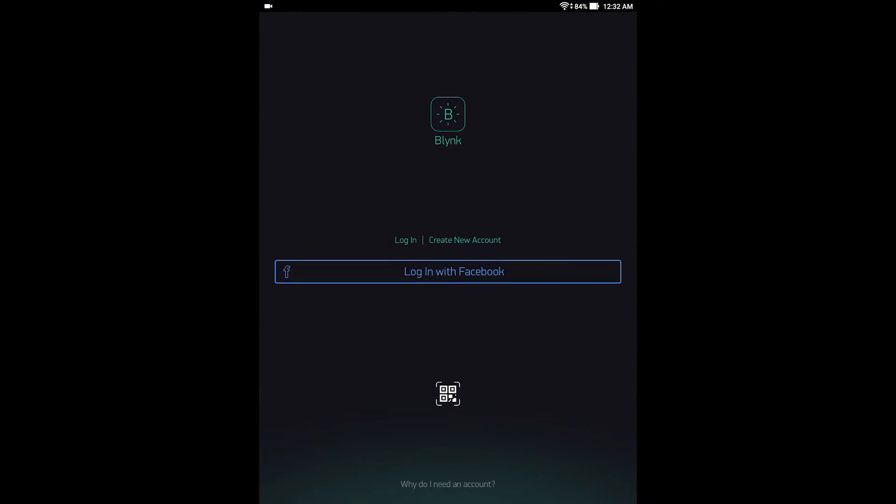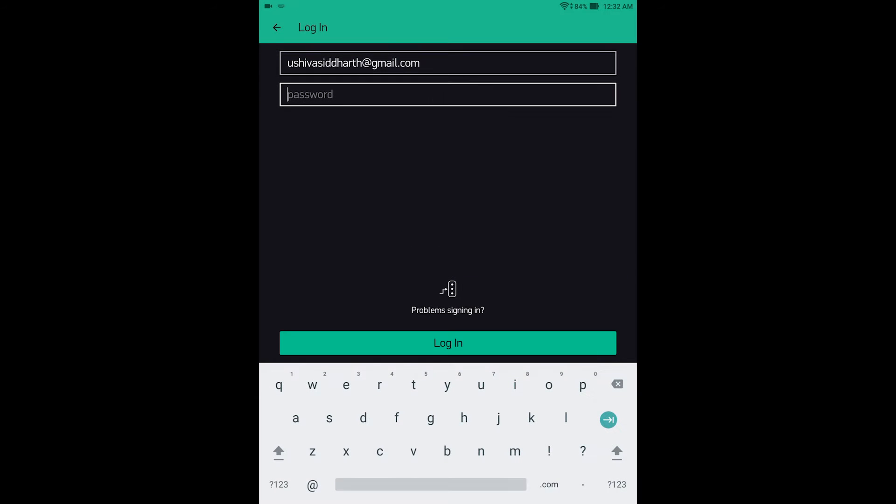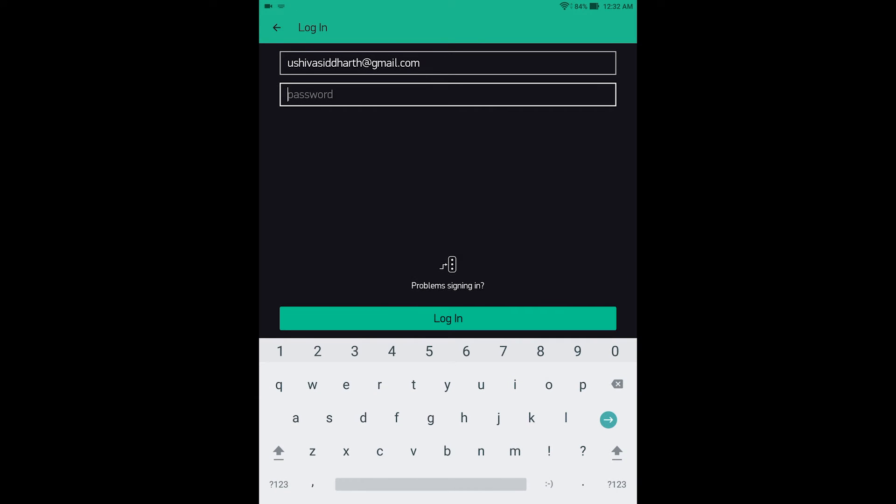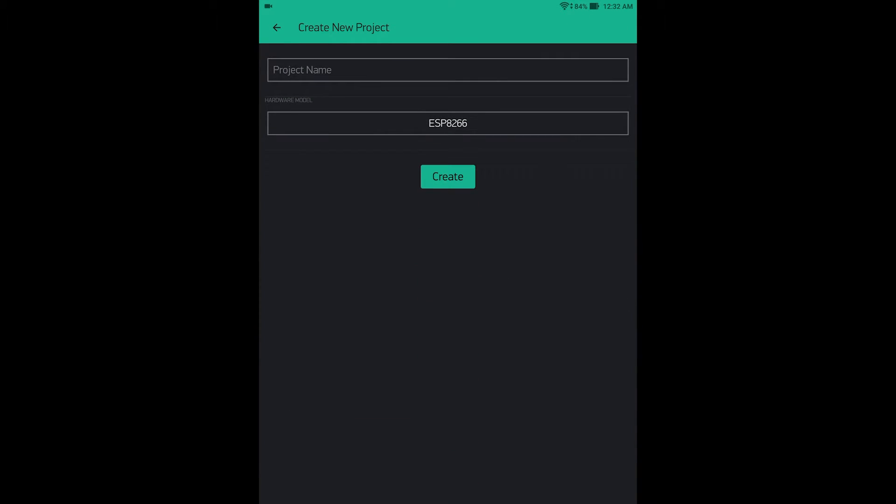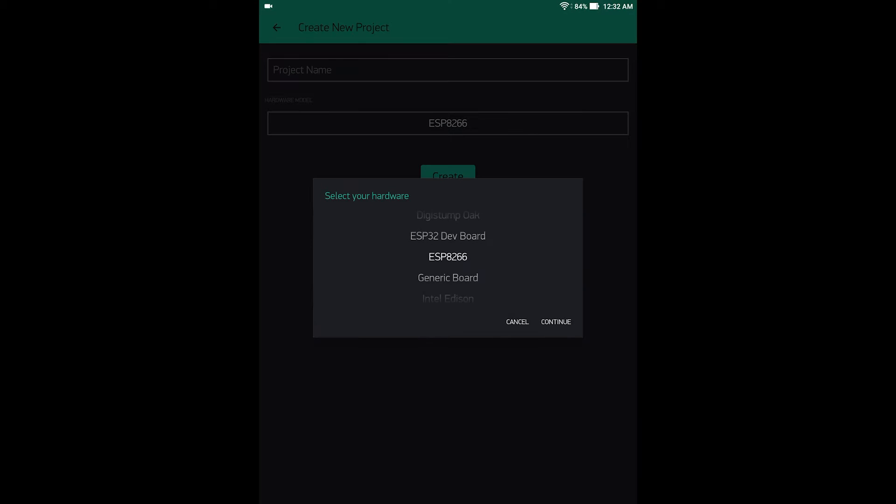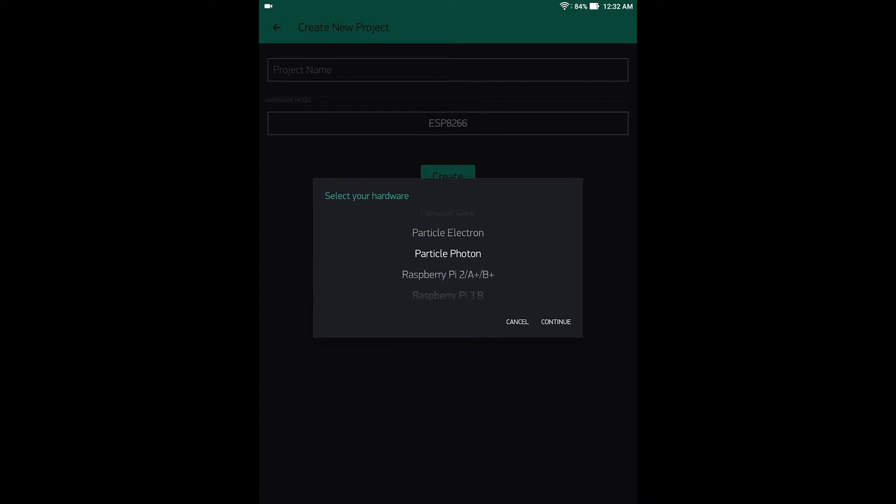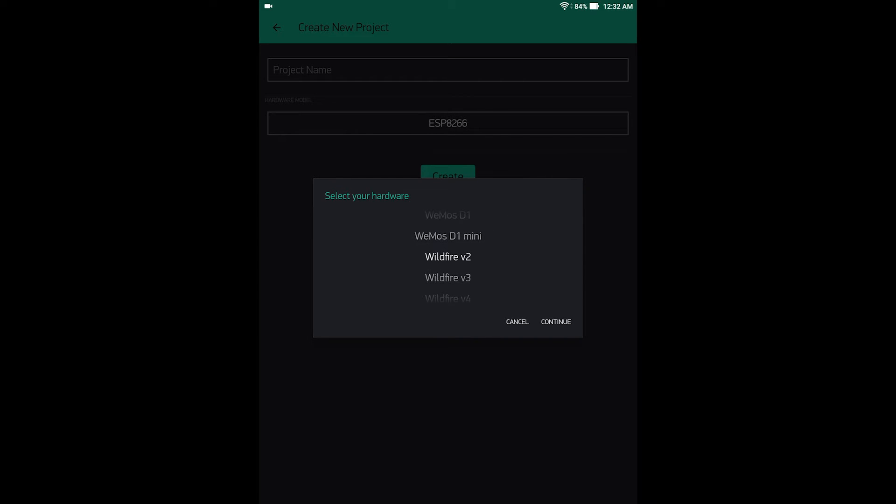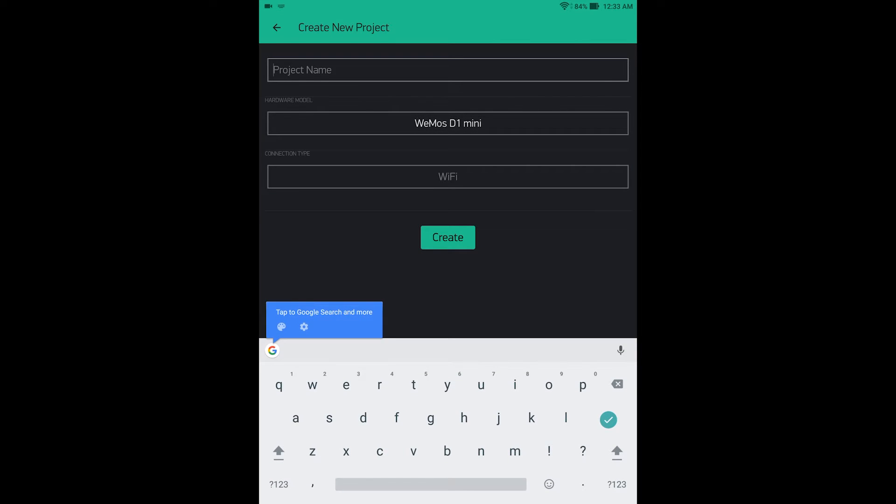First, open the Blink app, login to your account, and then tap on the plus symbol. Click on the hardware model, just scroll down until you reach Wemos D1 mini, click continue, and give a name to the project.